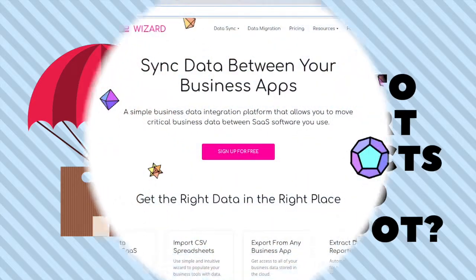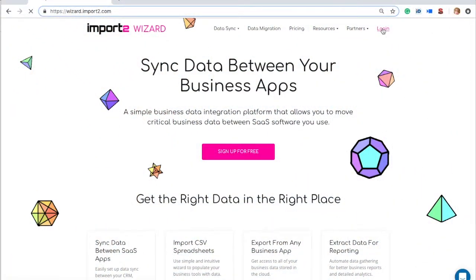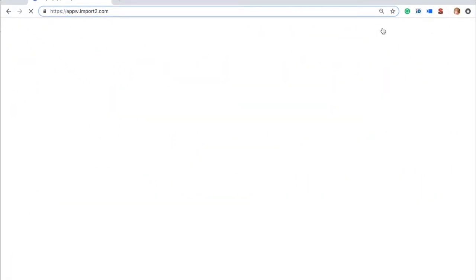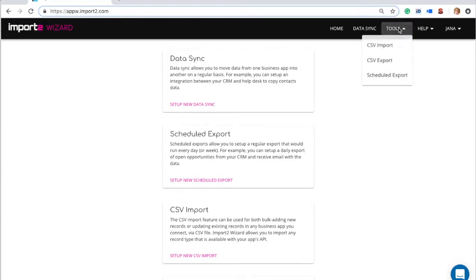If you have new product lists to import from a CSV, login to wizard, go to Tools, Import from CSV.